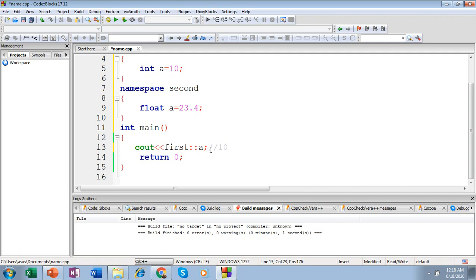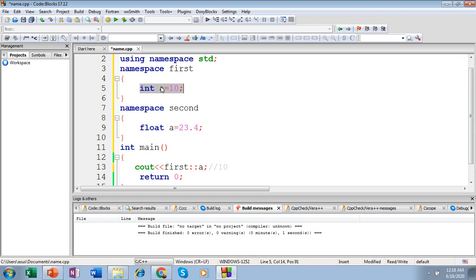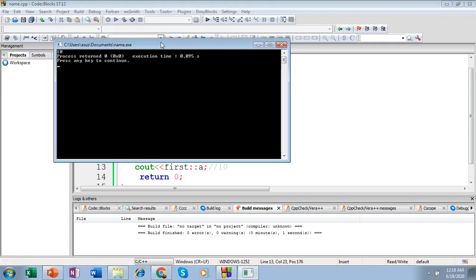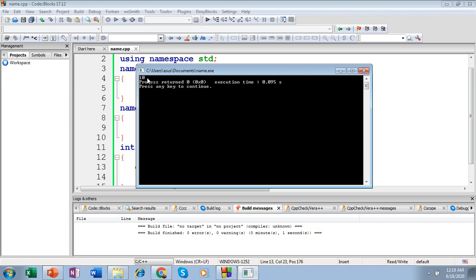Because I am accessing 'a' which is included inside my first namespace, and this 'a' is initialized with a value of 10, it should give me the output as 10. Let's verify. Yes, it's giving an output of 10, so I can confirm that it is accessing namespace 'first', whose element was the integer 'a' possessing a value of 10.